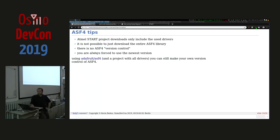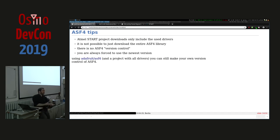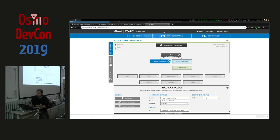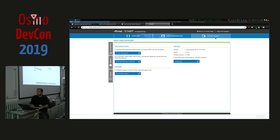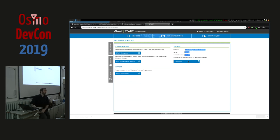Regarding automation: there's a GitHub project called 'adafruit/asf4' which automatically uploads the configuration, downloads the code, and this is exactly what I'm using for version control on ASF4. Because Atmel Start doesn't expose any version control, the only way to track changes is through help and support where you see a version number and a changelog. I monitor this page for version changes and then download all the code for my microcontrollers to track what changed between library versions.